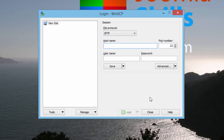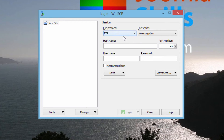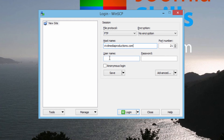A lot of the information we plug in here will be the same as cPanel. InMotion Hosting prefers that you use FTP rather than SFTP, but depending on your host provider, you may be able to use SFTP. Under the host name field, what it's asking for is your website address. The username and password are the same as what you would use to log on to your cPanel. Here you can choose to save this information so you don't have to type it in every time.